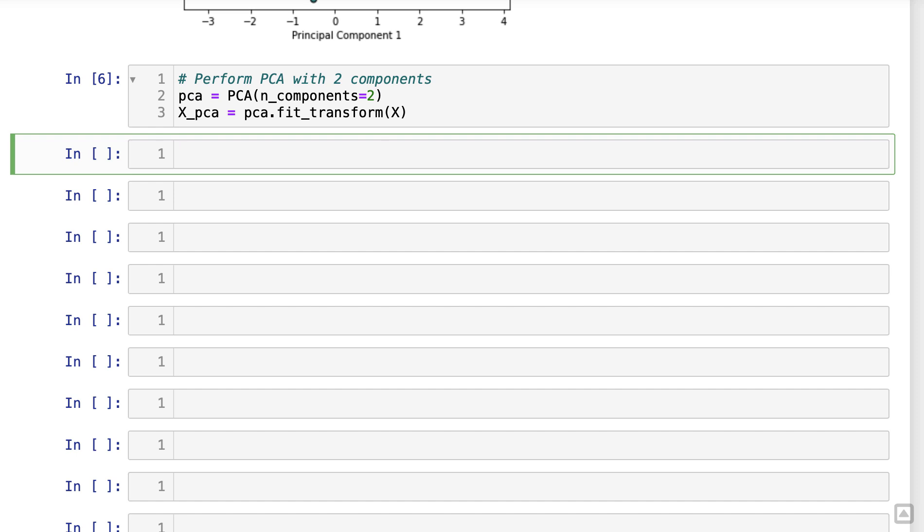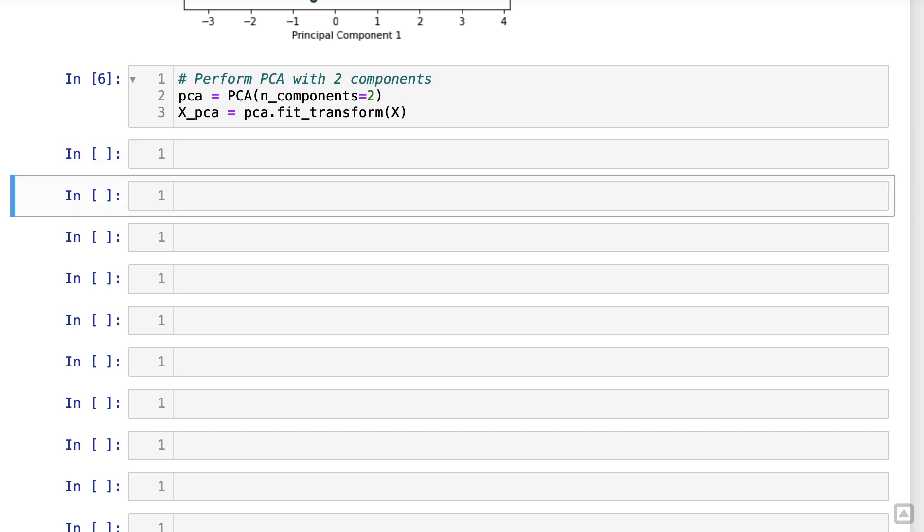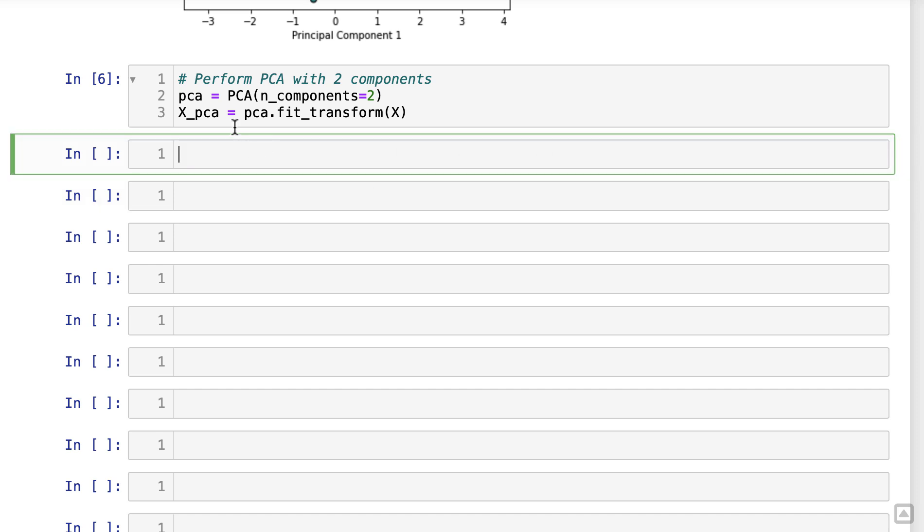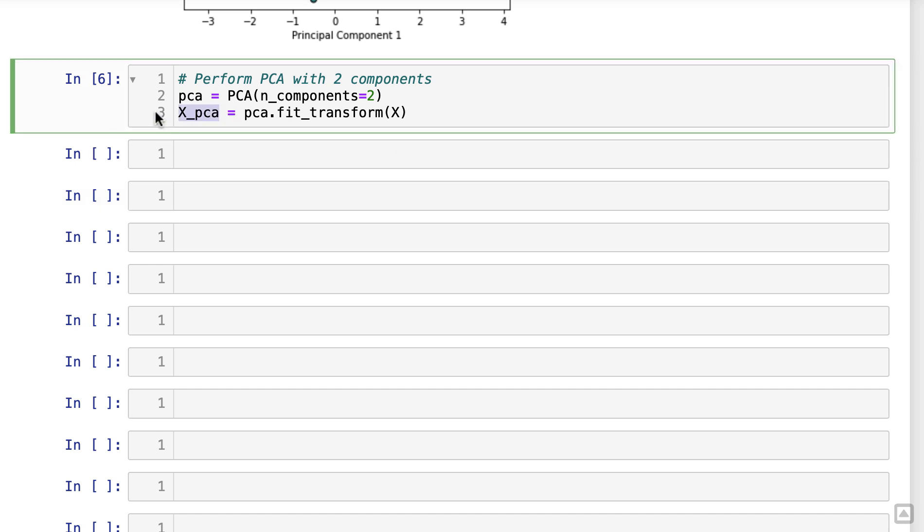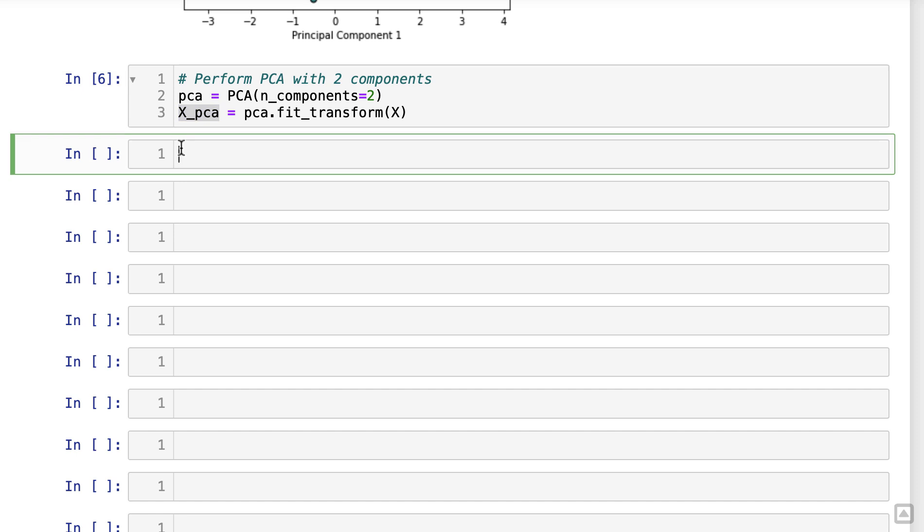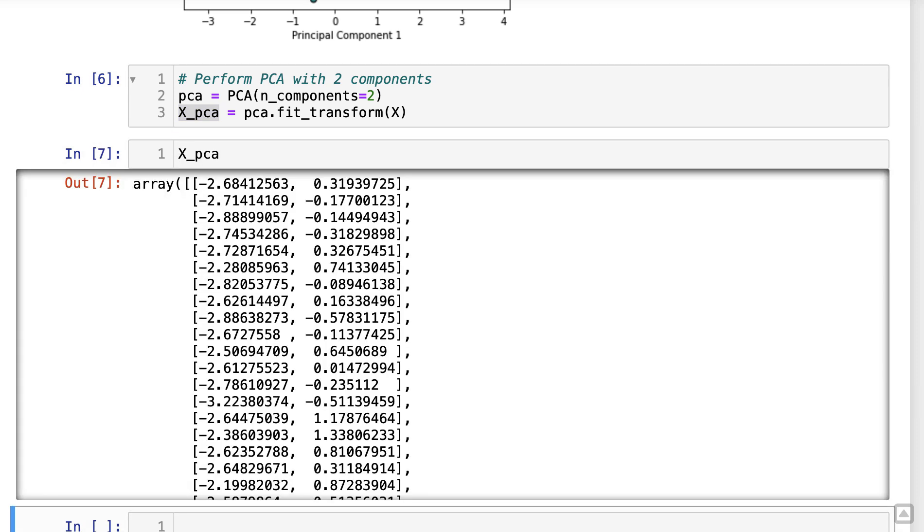We can achieve this by modifying our PCA initialization as follows. By specifying n underscore components equal to 2, we restrict the PCA transformation to retain only the first two principal components. This reduction can be handy when working with large data sets or preparing data for machine learning algorithms.